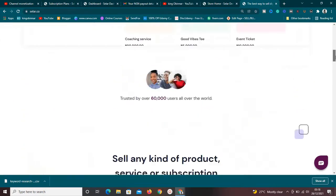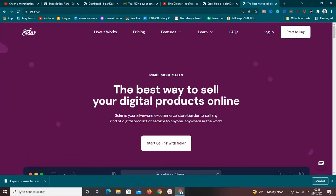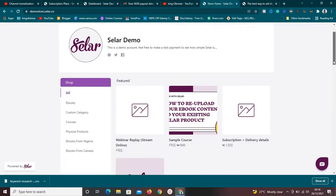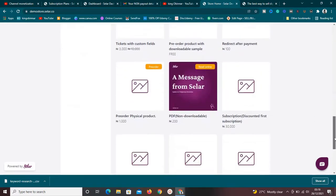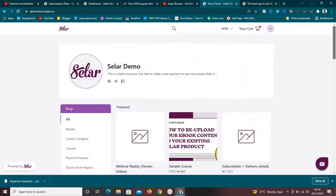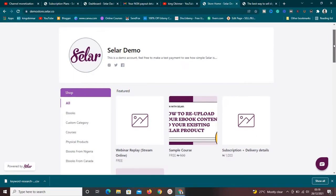They have a paid plan, but they also have a forever free plan you can use to start your online journey right away. Let me show you exactly how the store is going to look from your visitors' point of view. This is a demo store provided by Sellfy themselves so you can test it out. As you can see, it's very simple, clean, and unique.